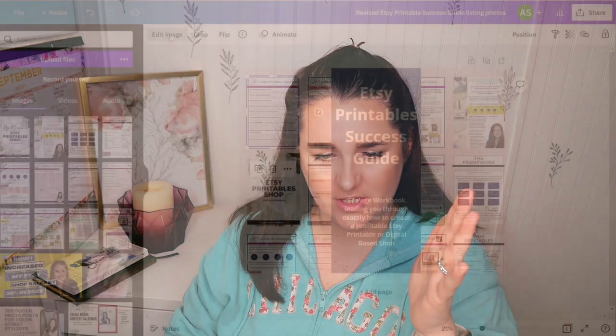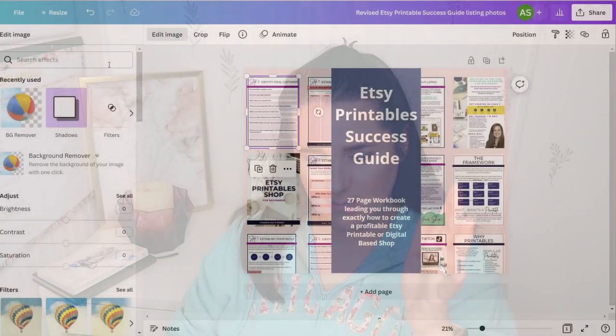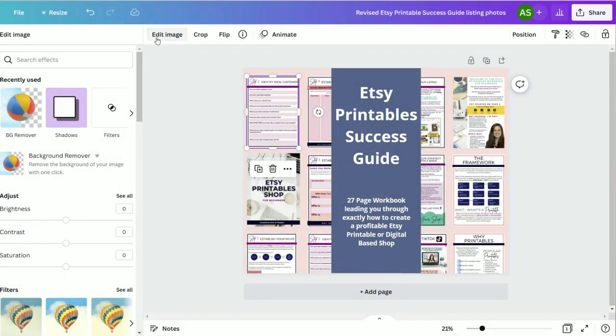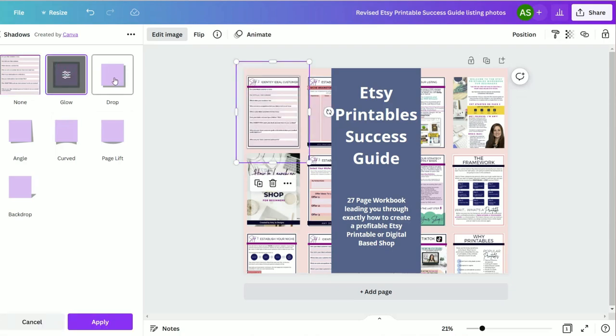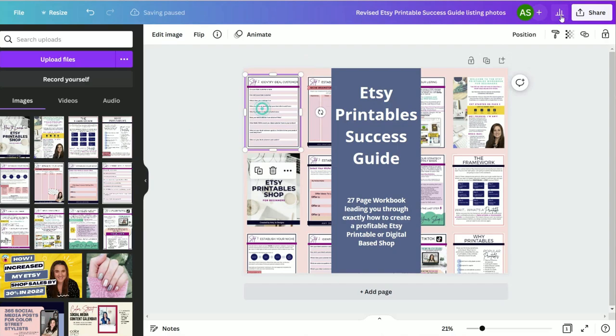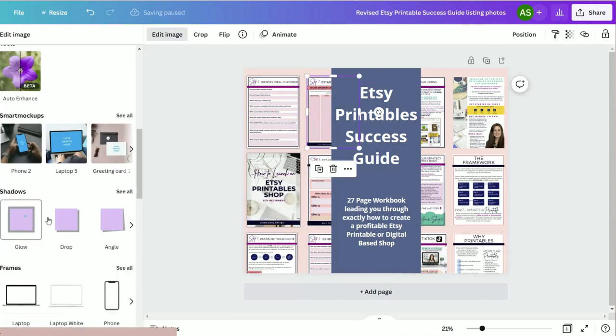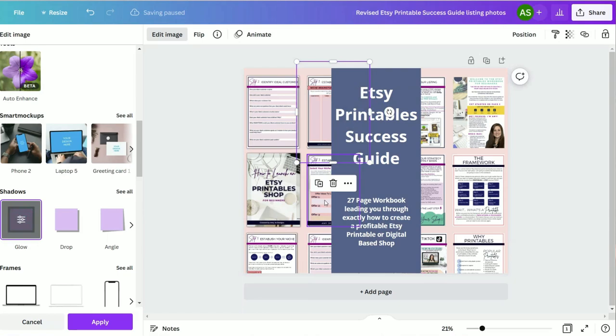I've placed all of my images and it's looking better, though a little messy — that's okay. Let's select all of them by holding the left mouse button down. Then I'm going to edit these images and add shadows: click 'Edit Image,' select 'Shadows,' and choose a glow effect. Let's make it a little bit bigger.